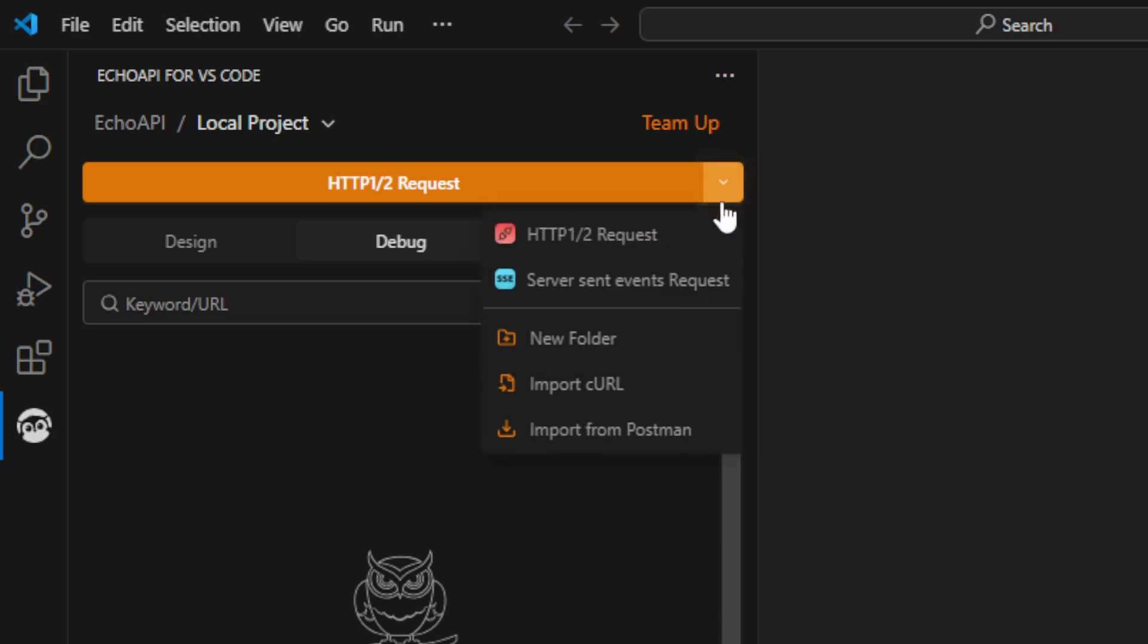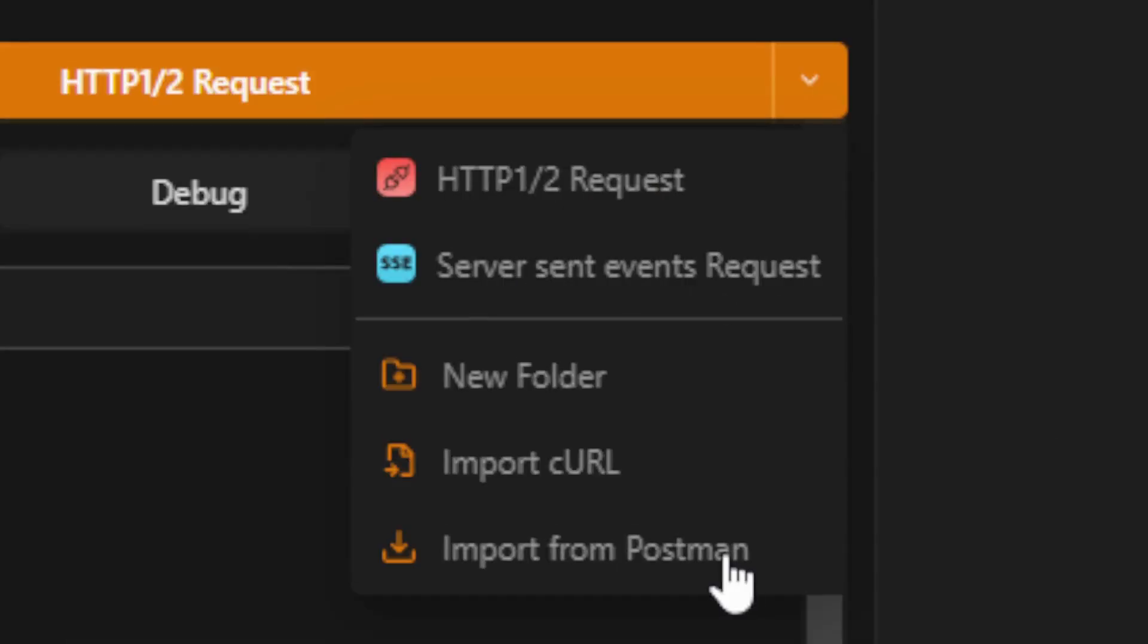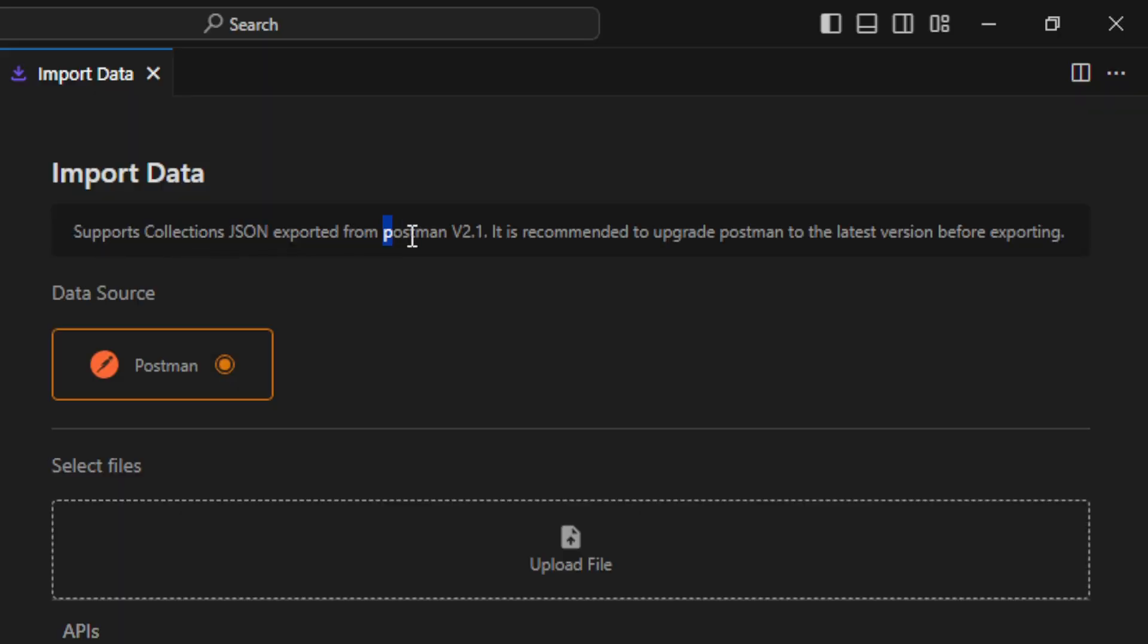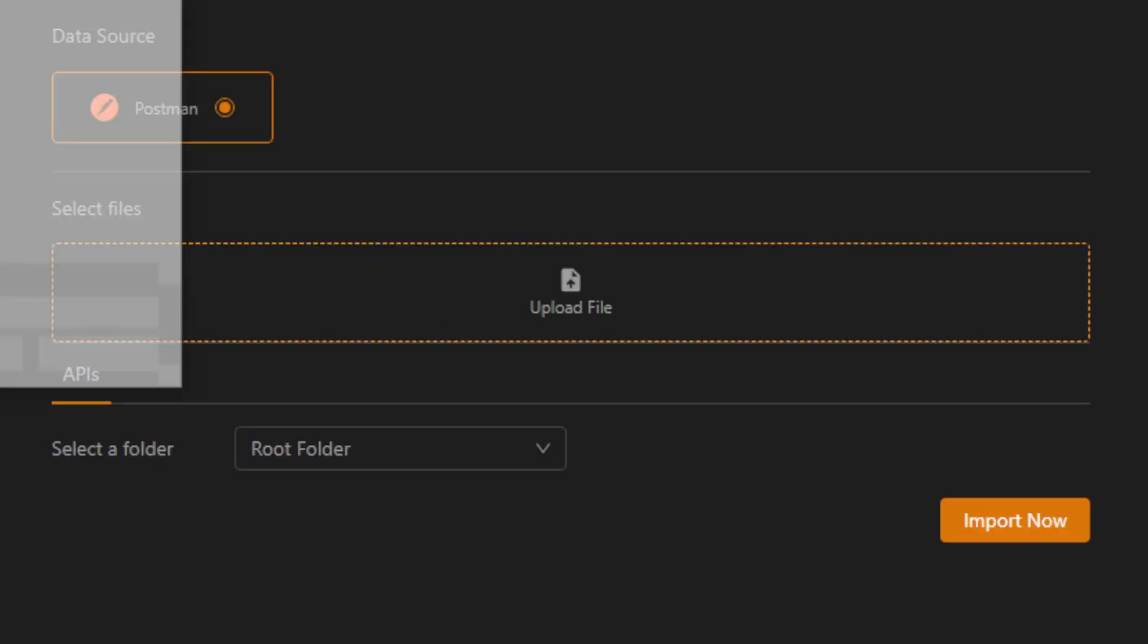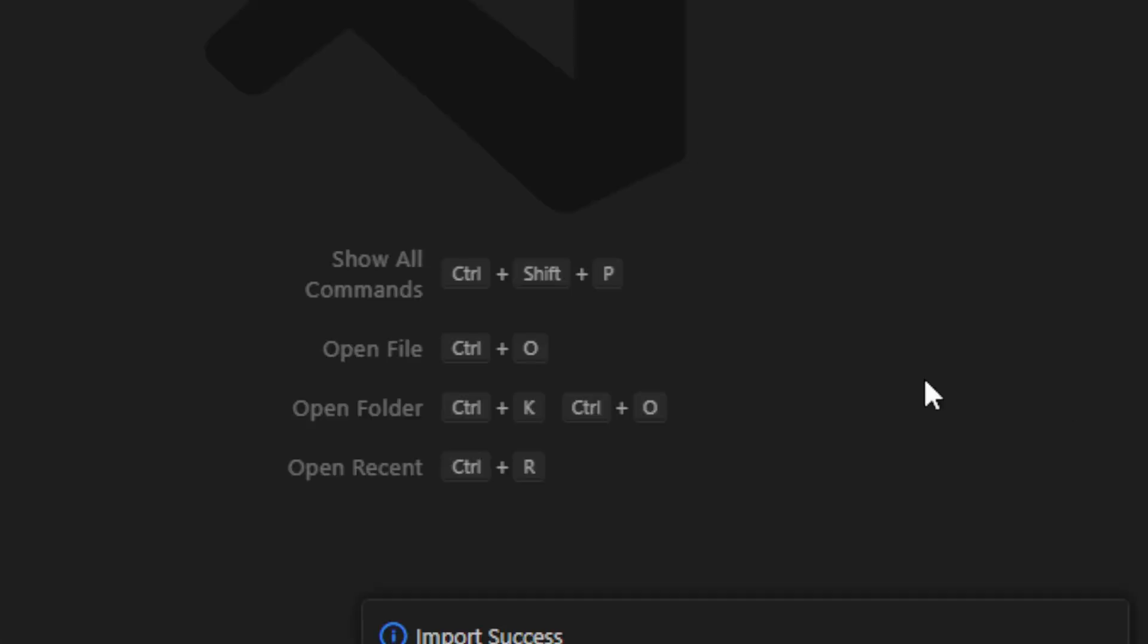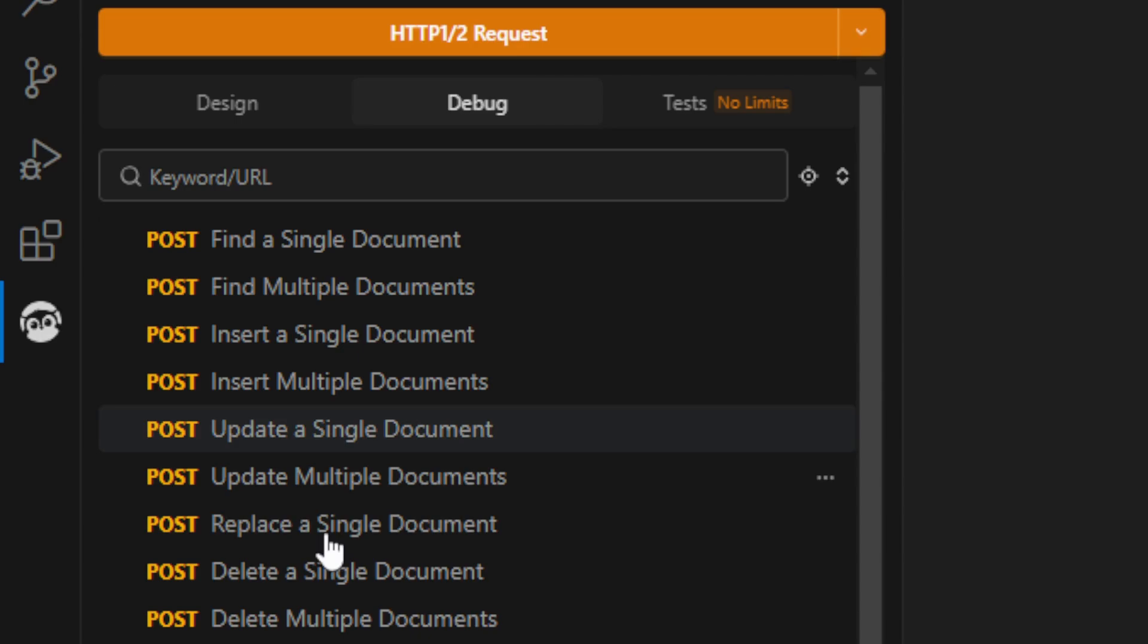Let's go back to VS Code and import the collection. Here it is. Import from Postman, supports collections, JSON exported from Postman, version 2.1. Let's select the file, and here it is. Import now, and boom. The collection now is ready to run.